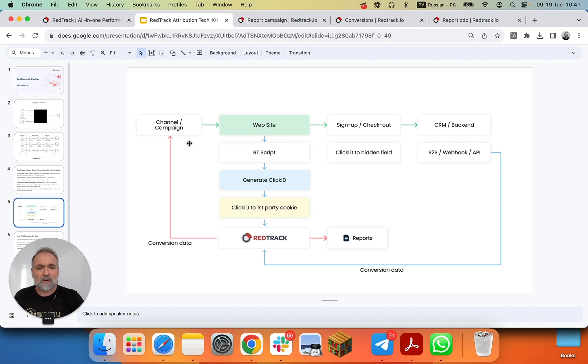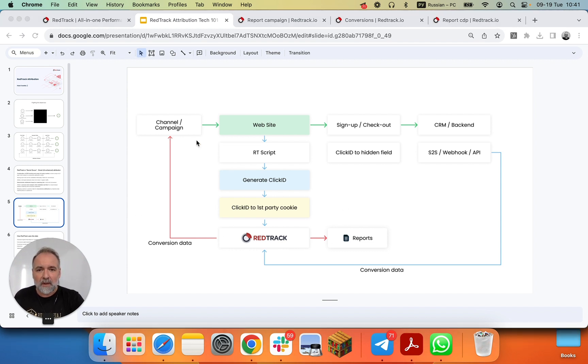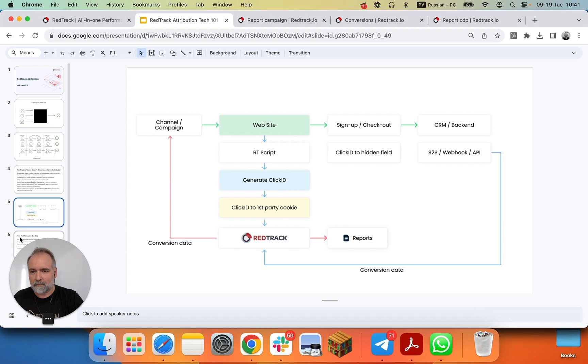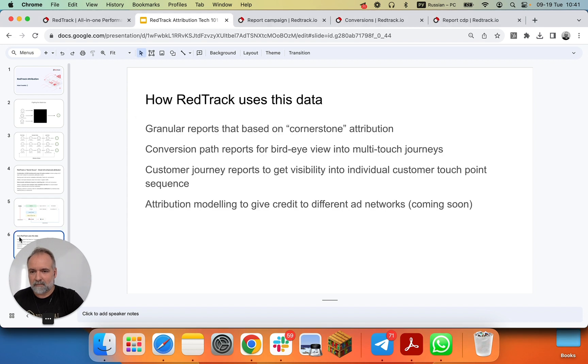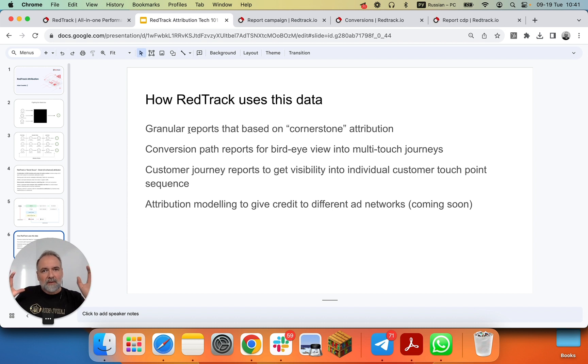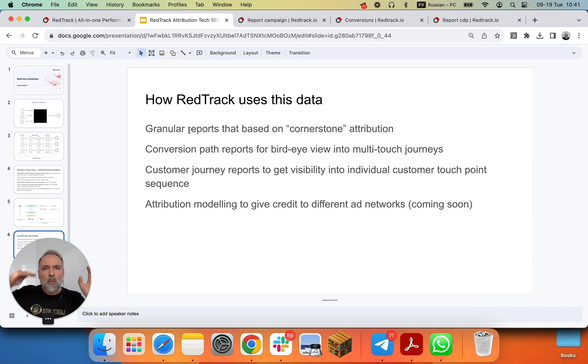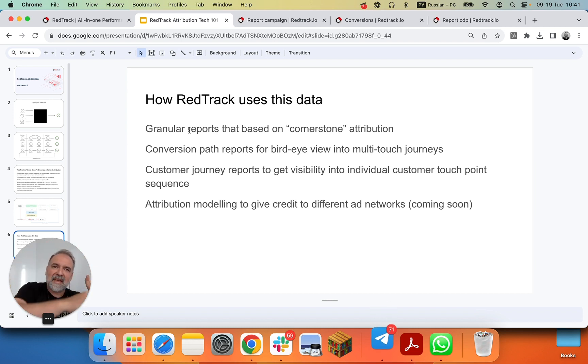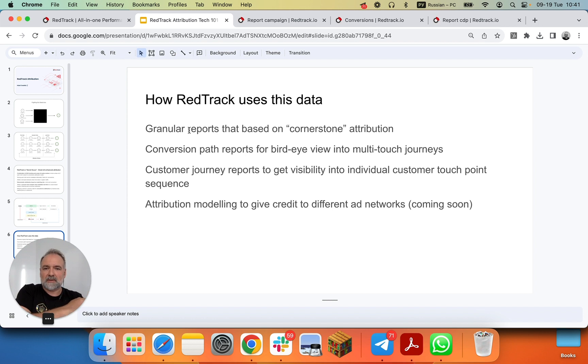So speaking about the reports, it leads us to the ability to show you granular performance-based reports that show in a cornerstone event, for example, last paid click attribution, and can show you what exactly worked across all your ad networks, campaigns, ads, to deliver the results.